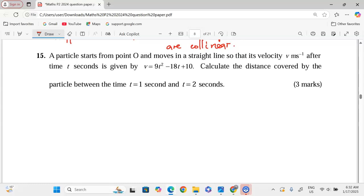Number 15: A particle starts from point O and moves in a straight line so that its velocity v in metres per second after time t seconds is given by v = 9t² − 18t + 10. Calculate the distance covered by the particle between t = 1 second and t = 2 seconds. When given the velocity function, we get the distance by integrating, since velocity is the derivative of displacement with respect to time.